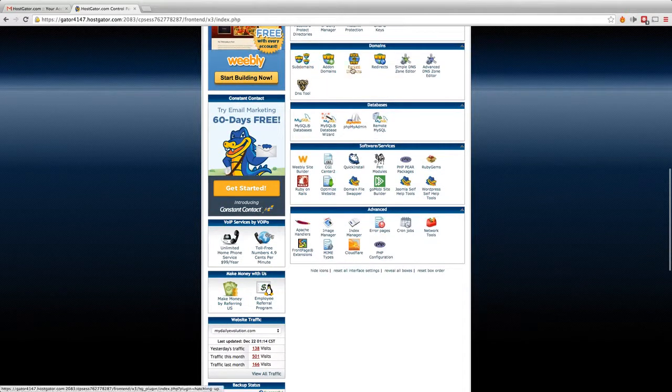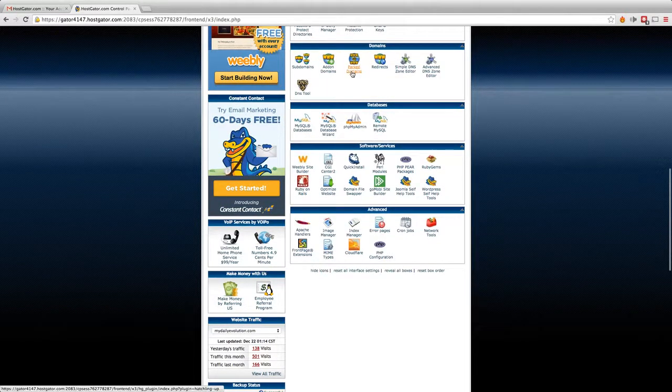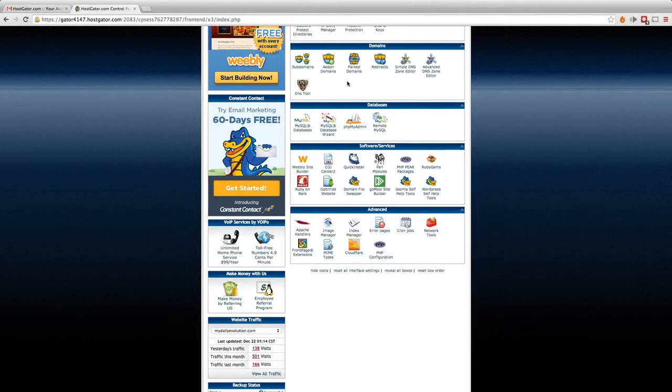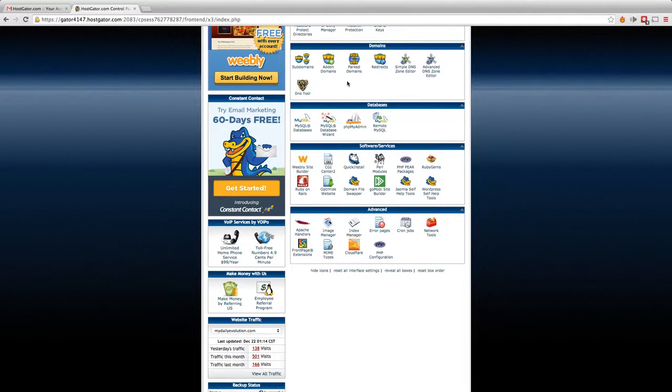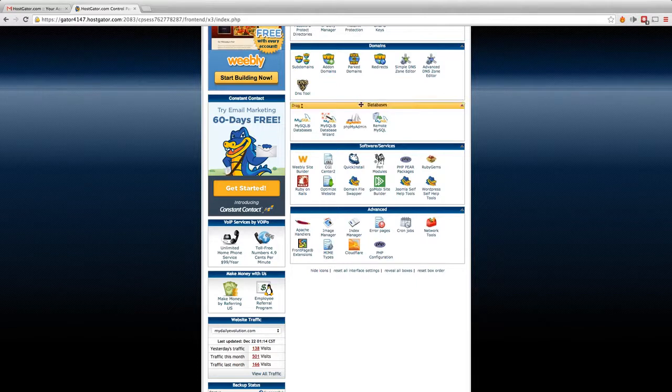Scrolling down some more, an important section is going to be under domains, subdomains, add-on domains, part domains, or redirects, and also your DNS editor. If you're just getting started, that stuff probably isn't going to make any sense. But once again, I'll explain that in further detail later.